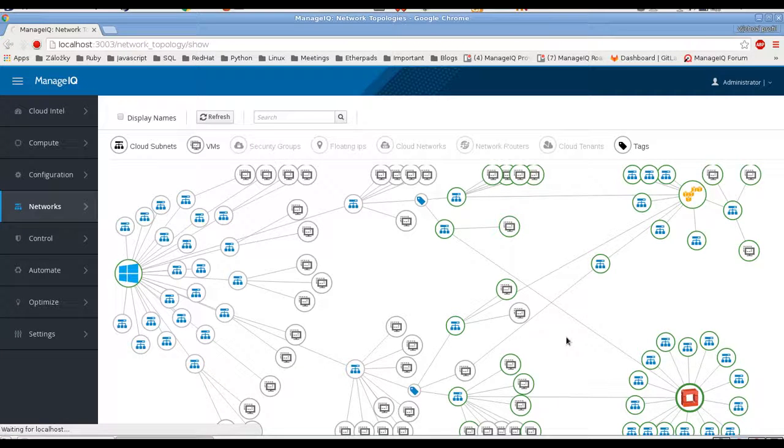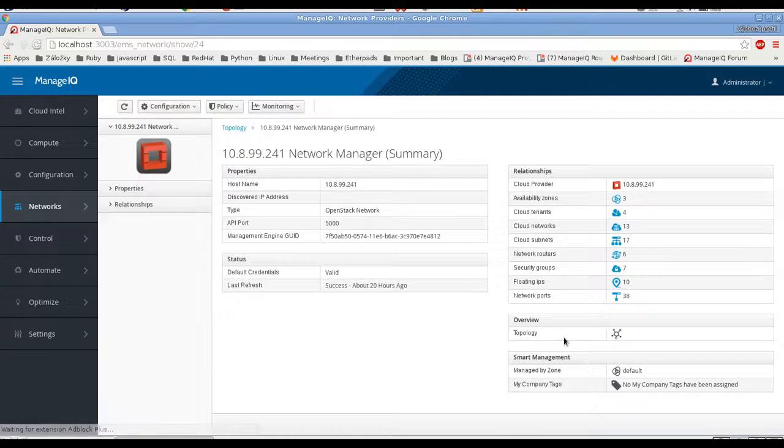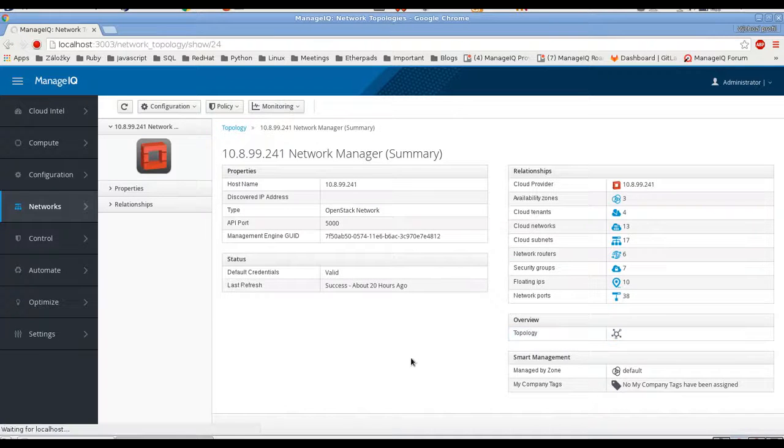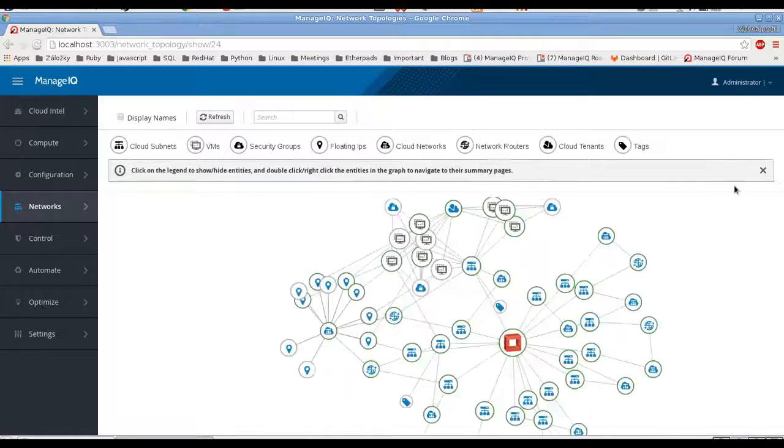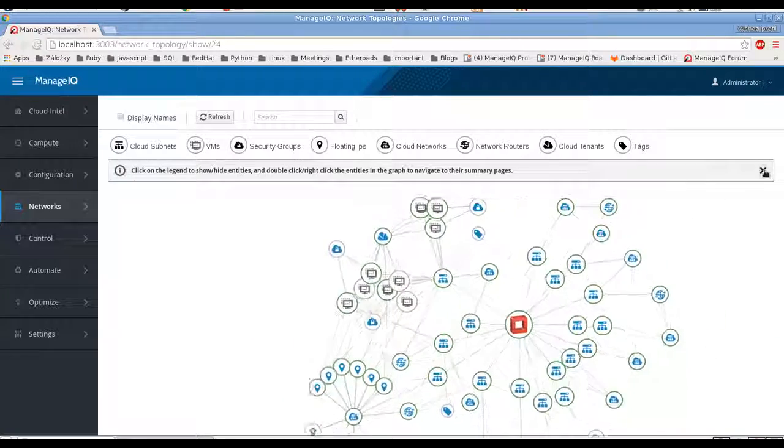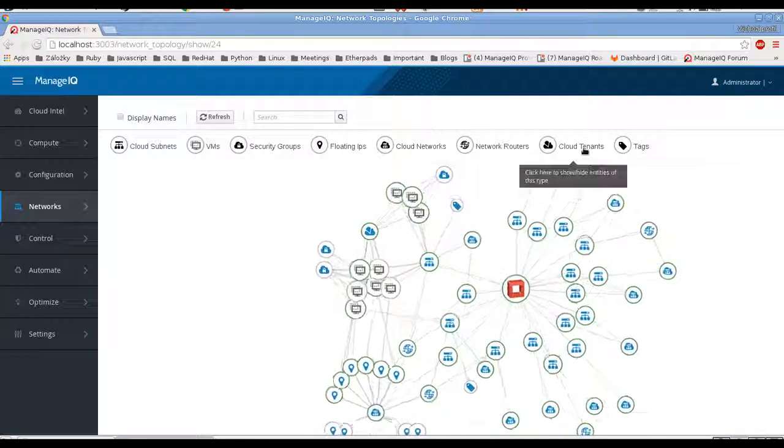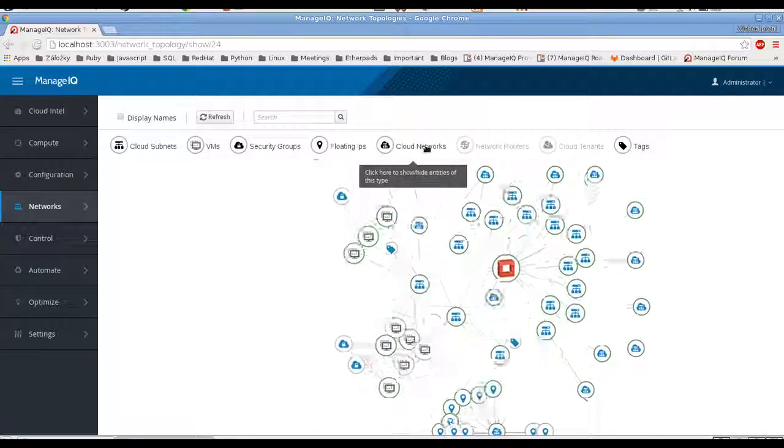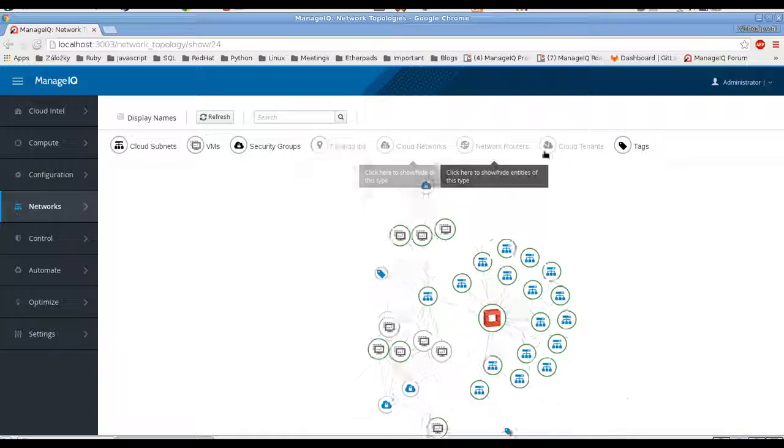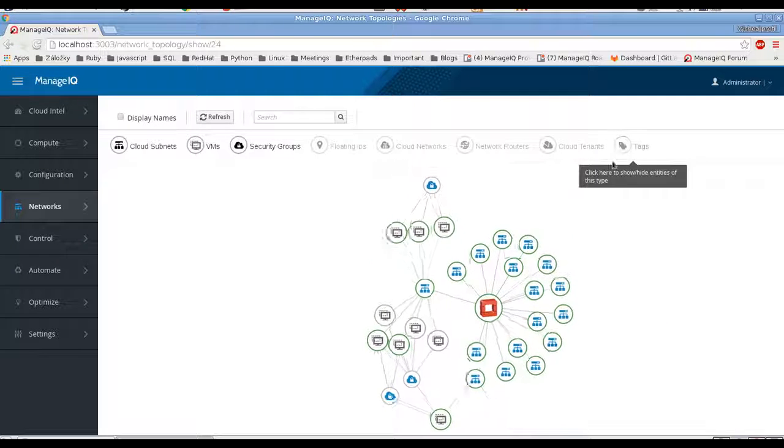For example, OpenStack for now. And here you have a link to the topology view. Alright, so it's much smaller. So let's go one by one to show all the relations.